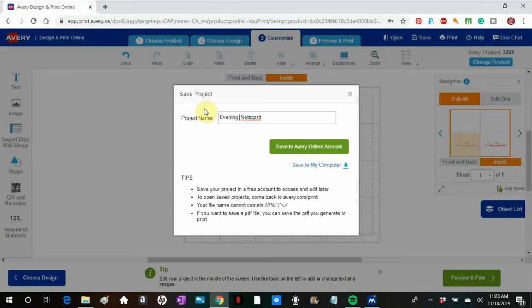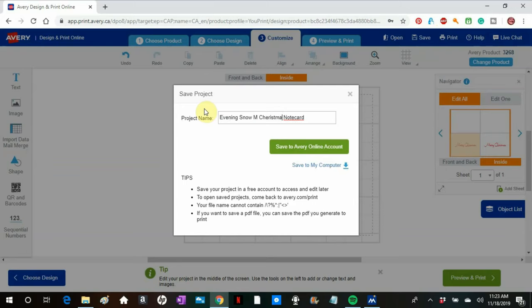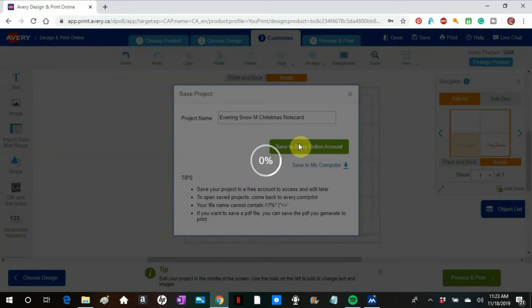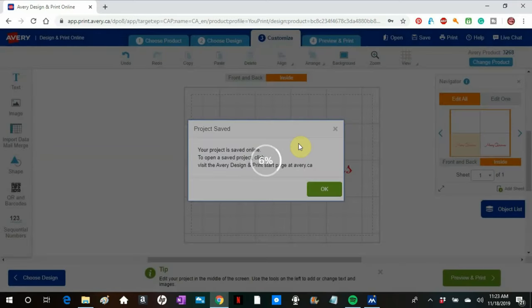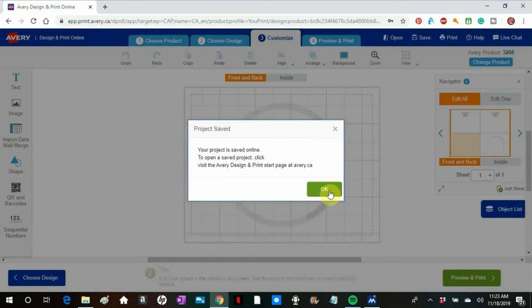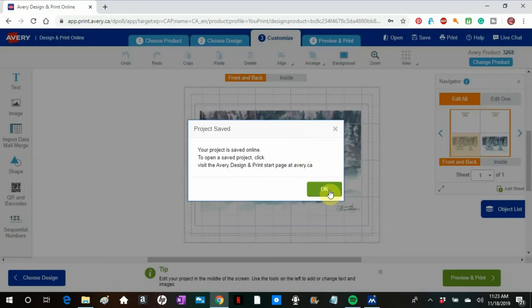I'm saving it now. And I'm saving it to my Avery account. Any computer that I'm on in the future will have access to this file, and I can print it again or I can modify it. And from one card, you can make a lot, changing the greetings, changing the image. So it's very handy to have it saved up there.